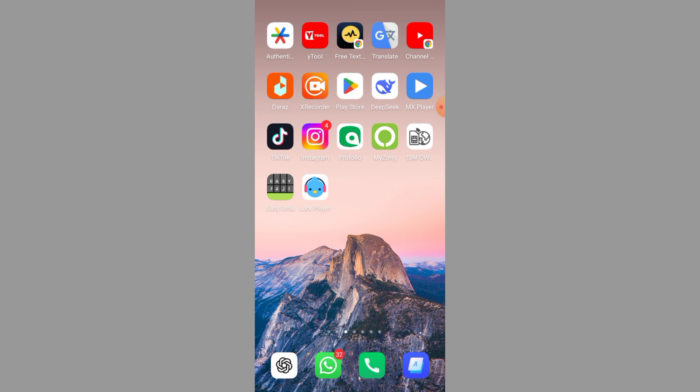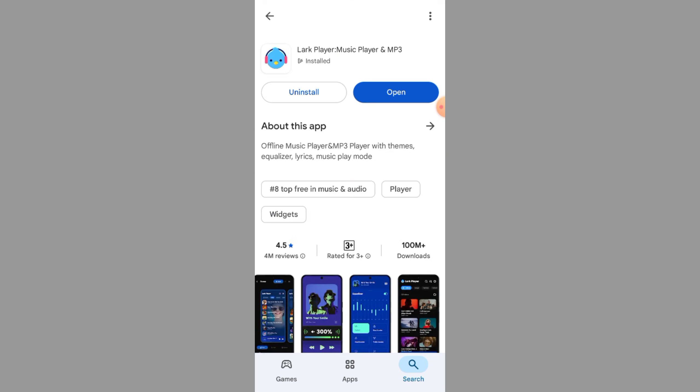Hey everyone, welcome back to How to Mastery. In this video, I'll show you how to download and play music in Lark Player, updated for 2025. Let's jump right in.